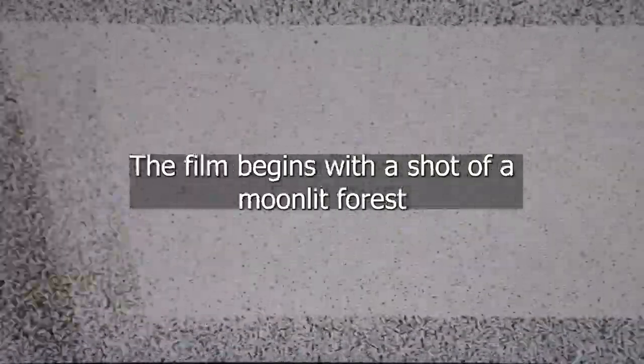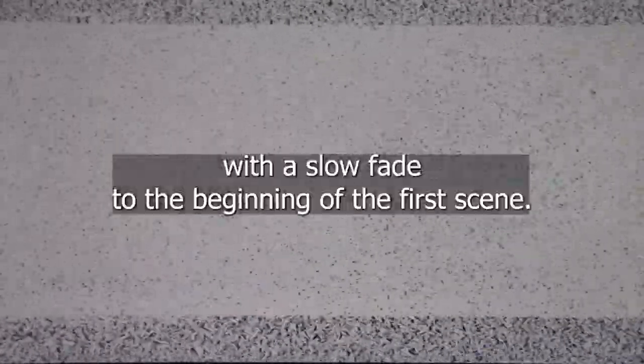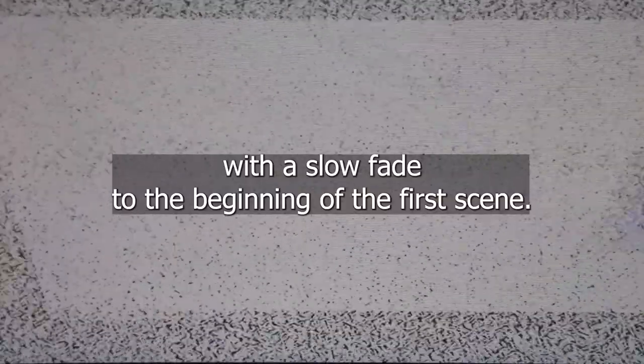Shot in black and white, the piece often referred to as Foxtrot was created in early 2005. The film begins with a shot of a moonlit forest, with a slow fade to the beginning of the first scene.